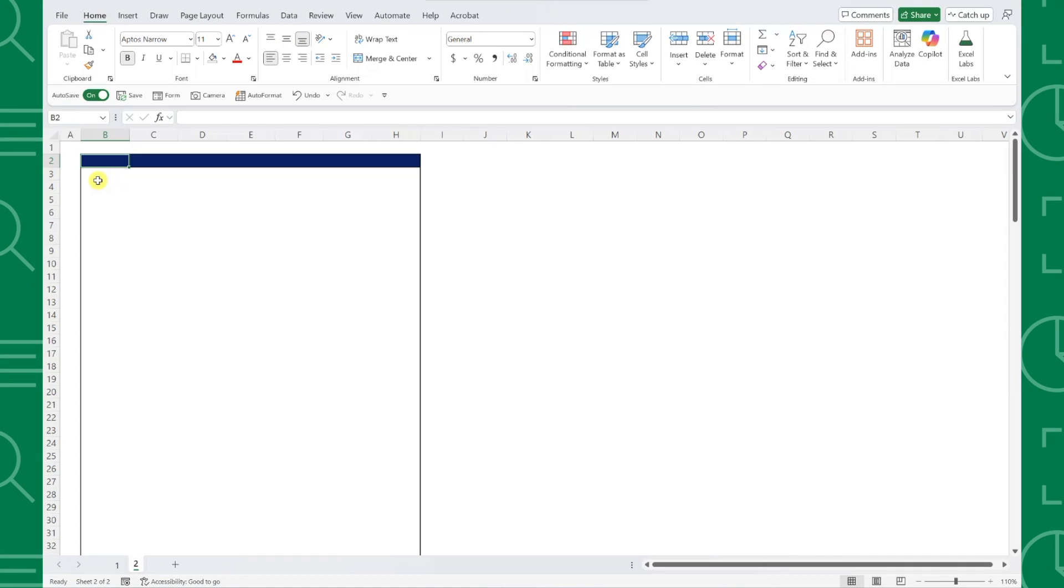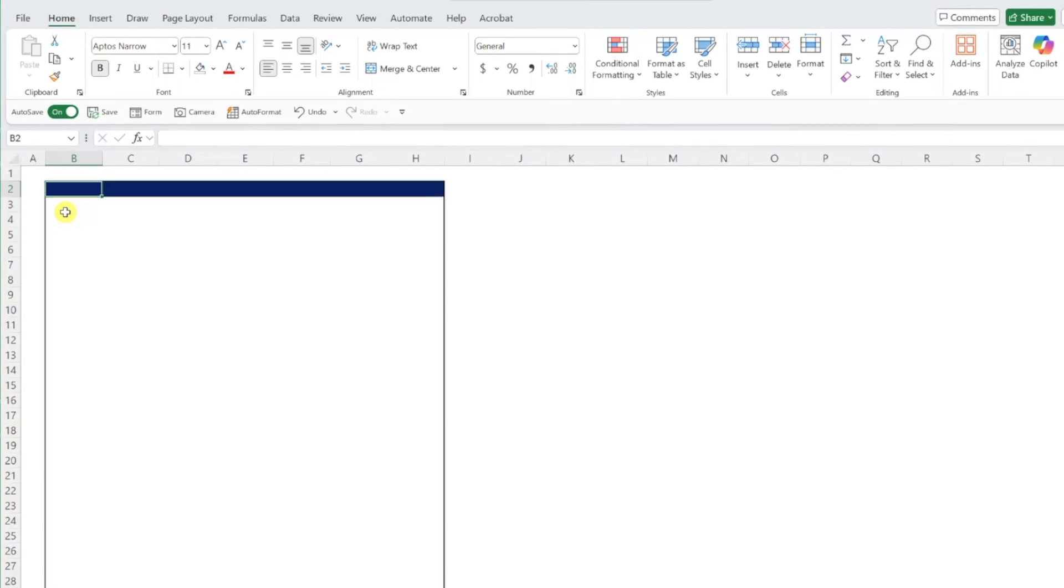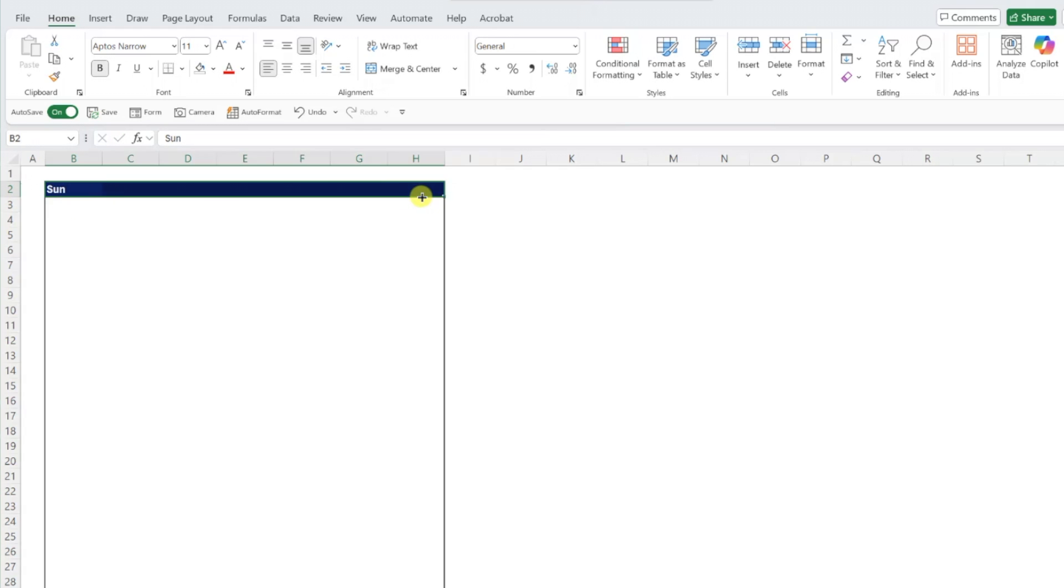To create a 2025 calendar, first things first, we need to enter the weekday names across the first row. In this case, I'm going to start the calendar on Sunday by typing in the abbreviation and dragging it across the row, but you can start the week on whatever day you want.